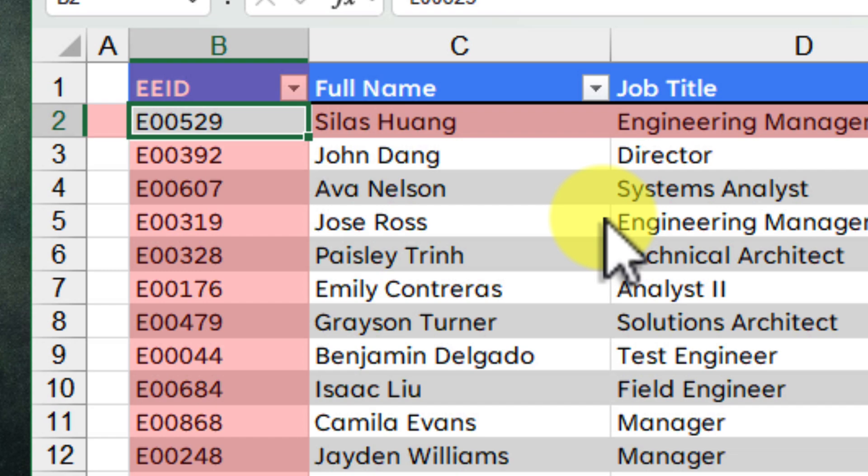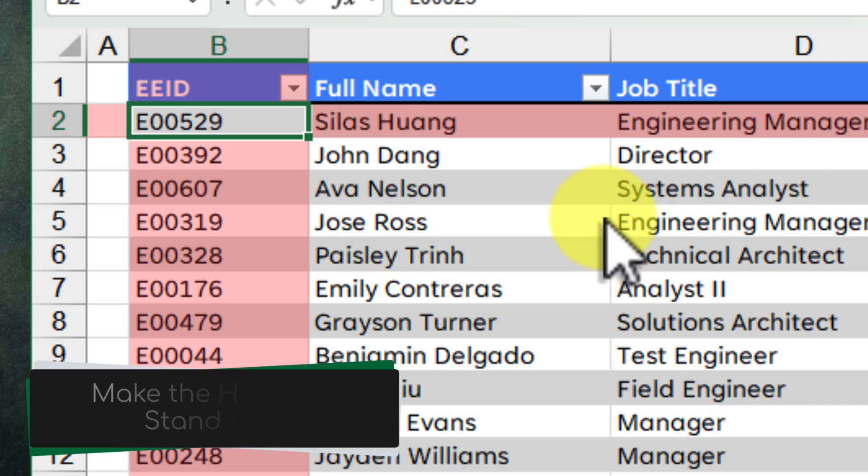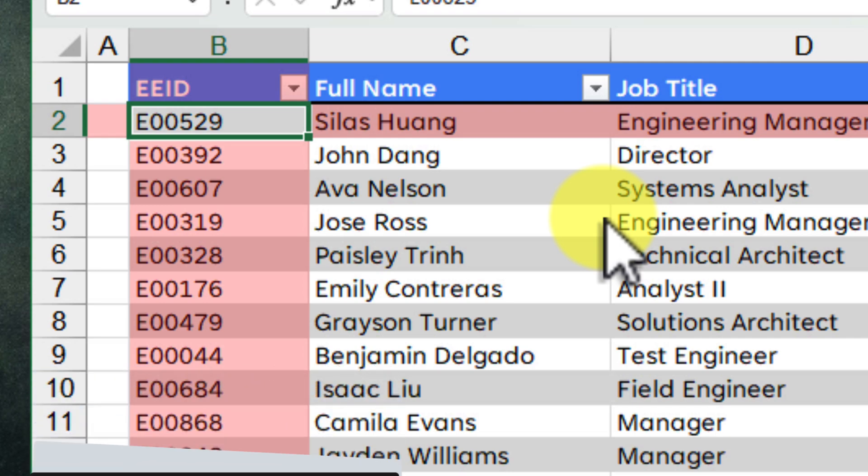This can be really helpful if you're working with a spreadsheet that has a lot of similar colours on it already. A contrasting Focus Cell colour can make it much easier to find your active cell.